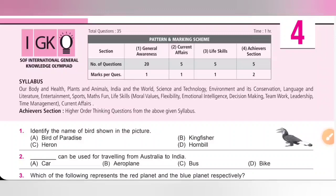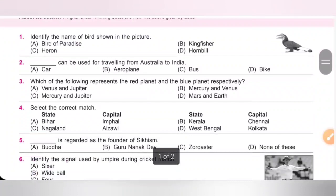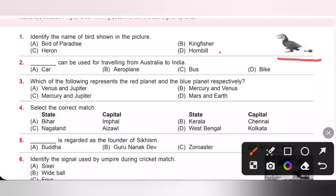Now let's see the sample questions. First one: identify the name of the bird shown in the given picture. So the bird shown in the given picture is Hornbill. So option D is the correct answer.